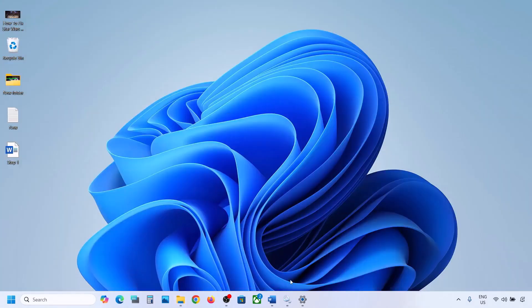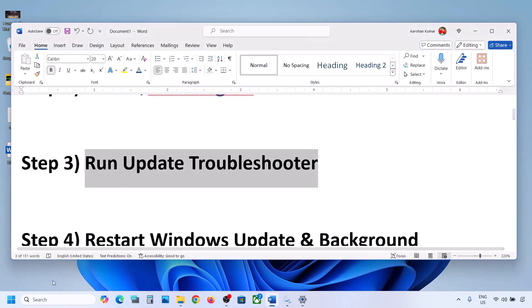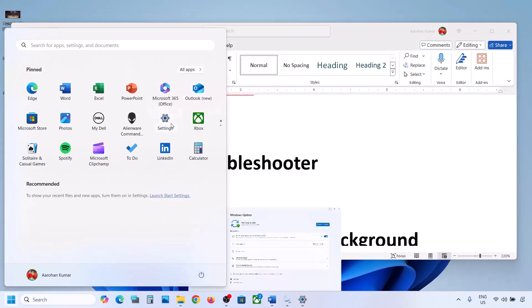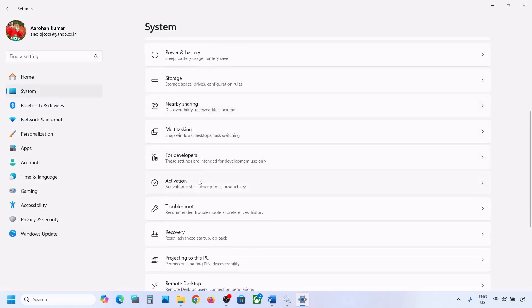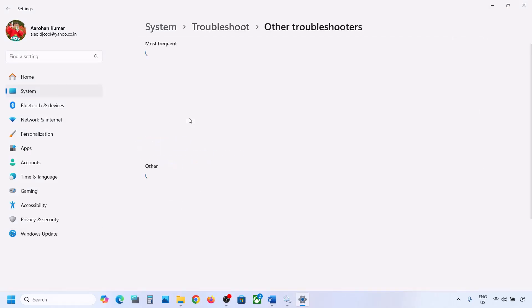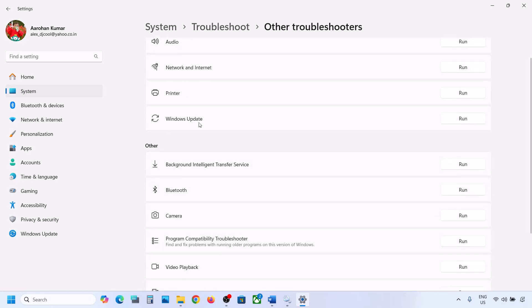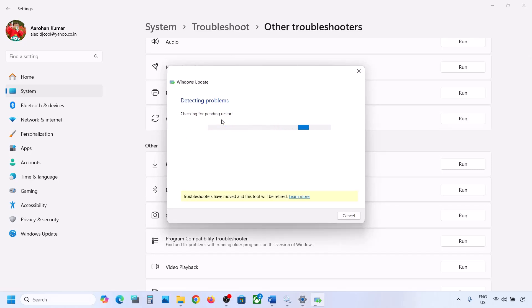Still not working? The next step is to run the Update Troubleshooter. Open Windows Settings, go to System, then Troubleshoot, and click on Other Troubleshooters. Find Windows Update and click Run. Let the troubleshooter complete, then restart your computer and try to update your Windows 11.